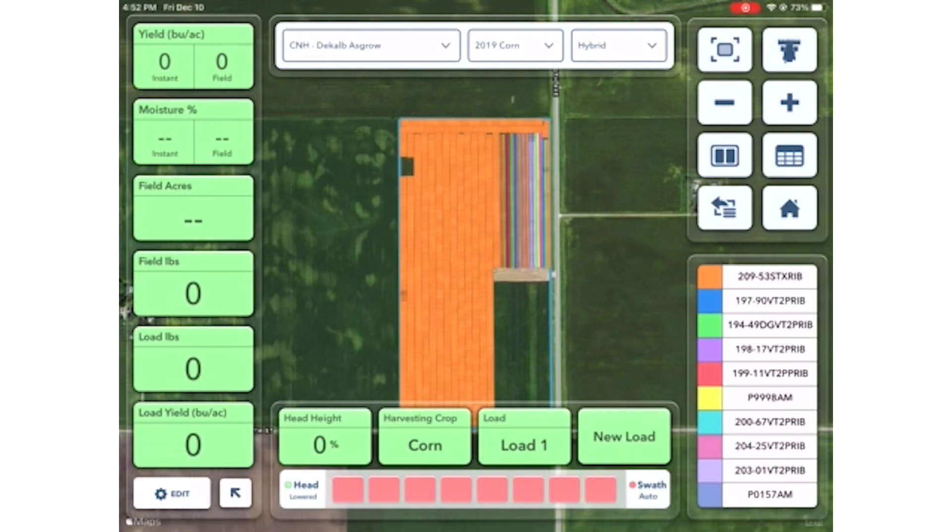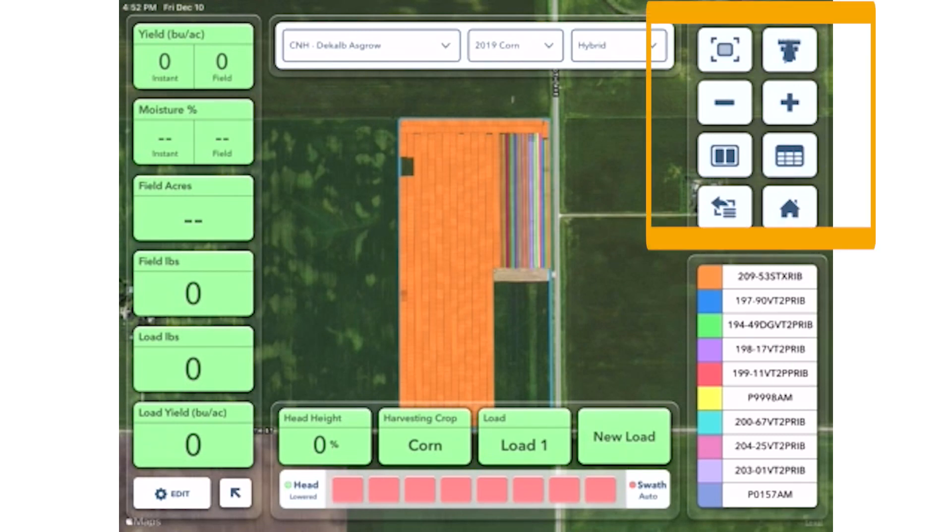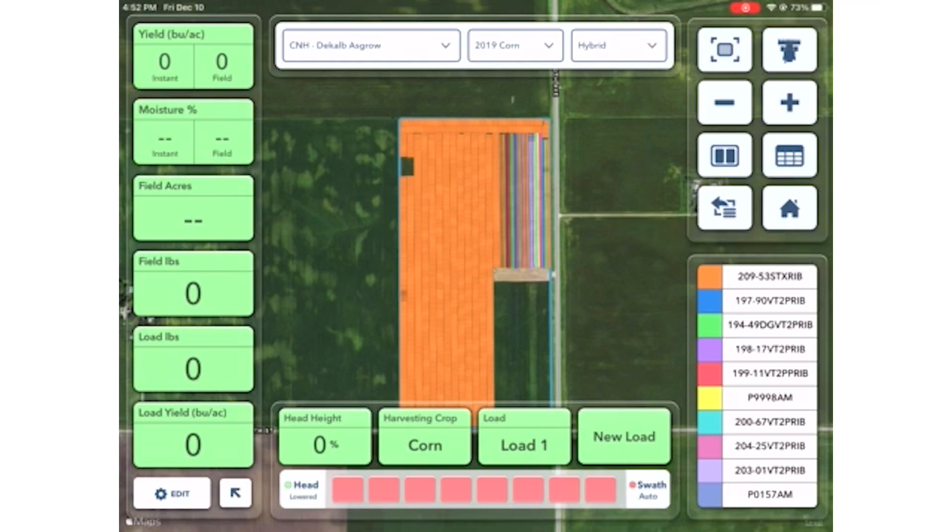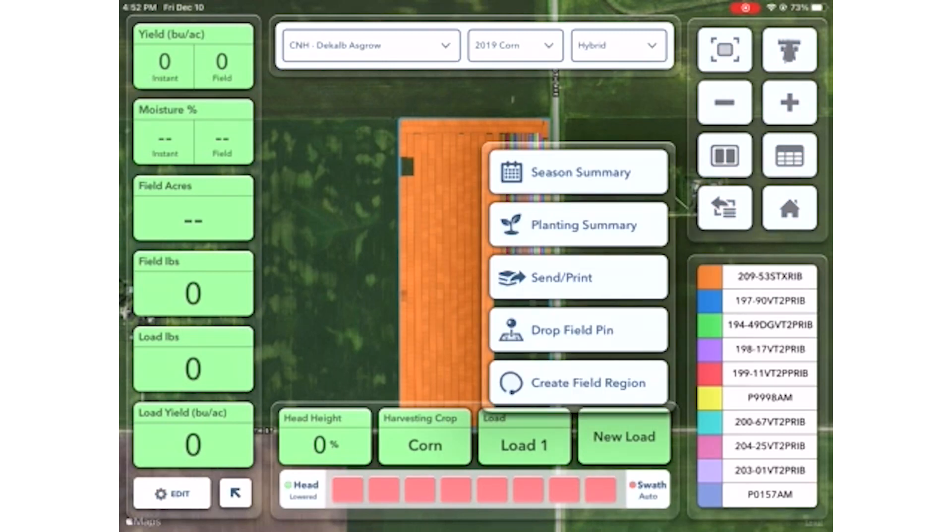Once that is all active, look to your top right and there is a cluster of buttons. There is an icon that has three lines, an arrow pointing to the left with a box surrounding it. Select that button and click planting summary.